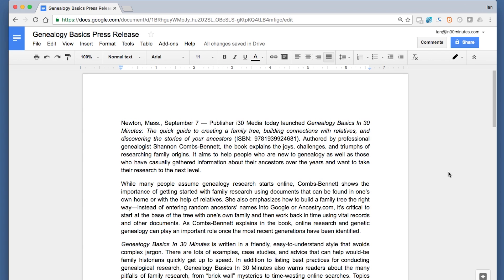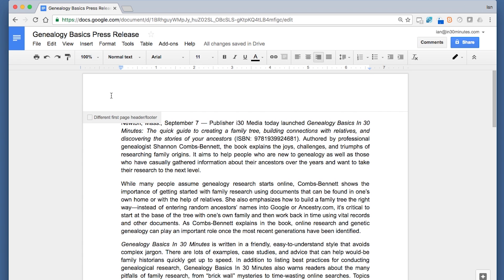One way you can do that is by adding content to the header or footer. So the first thing I'm going to do is add an image to the header of the document. Now there are two ways to access the header of a Google Docs document, and this is true in Mac OS or Microsoft Windows. The first way is to simply click on the top, and right away you'll see a little dialog that you're in the header.